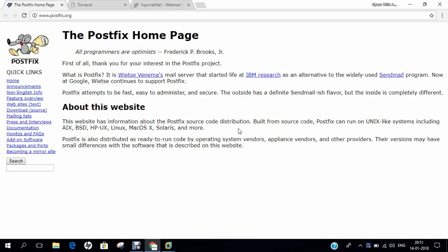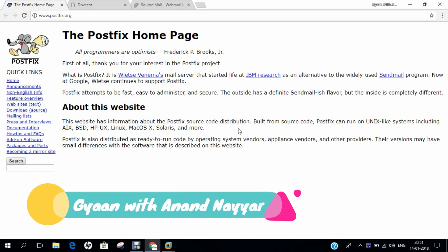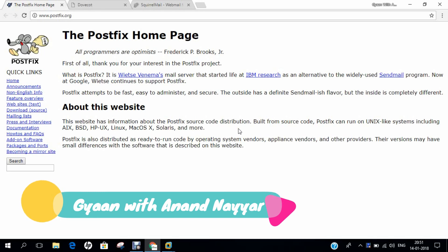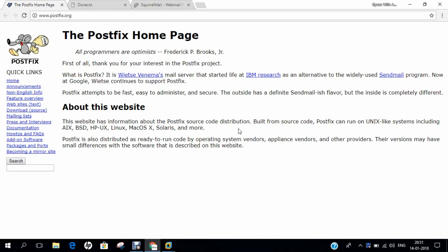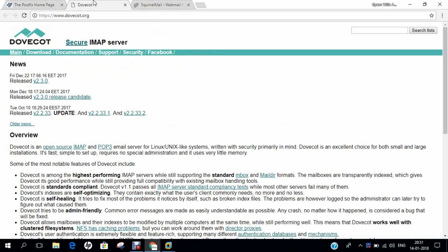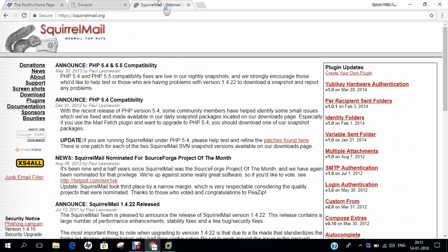Hello researchers, how are you? I hope you are fine and doing well. In this video, I will be demonstrating how to make CentOS 7 an email server. For that, I require three most important things: Postfix, Dovecot, as well as SquirrelMail. So let's come to the installation part of making CentOS 7 as a webmail server.